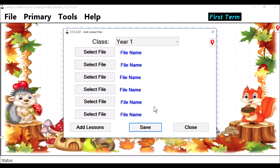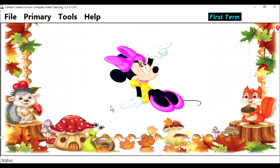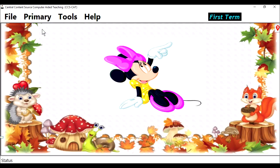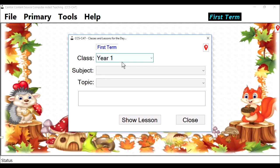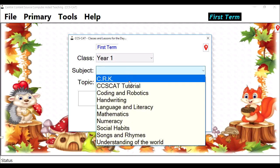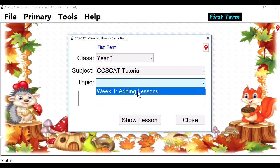Click on Close and say Yes. Now we have added the lesson and the linked files. To know if the lesson was actually added, let's watch it. Go to Primary, Year 1. The subject is CCSCAT Tutorial. The topic, Adding Lessons. That's it.